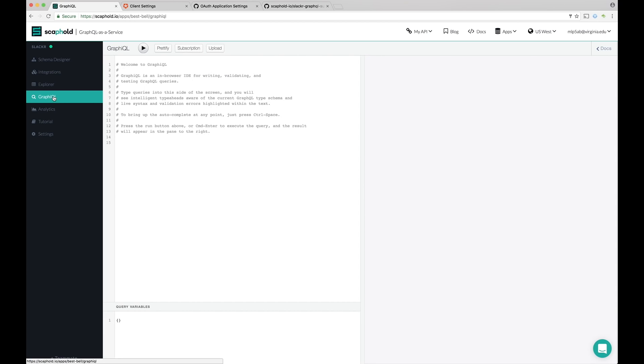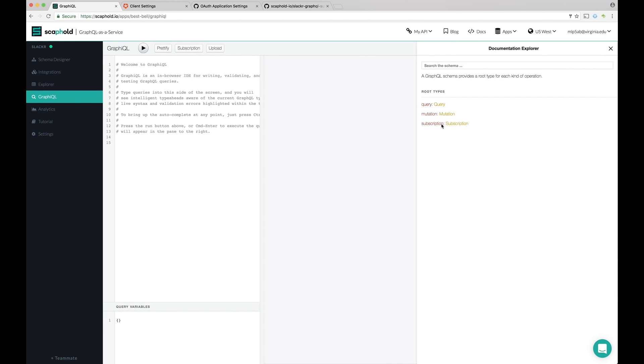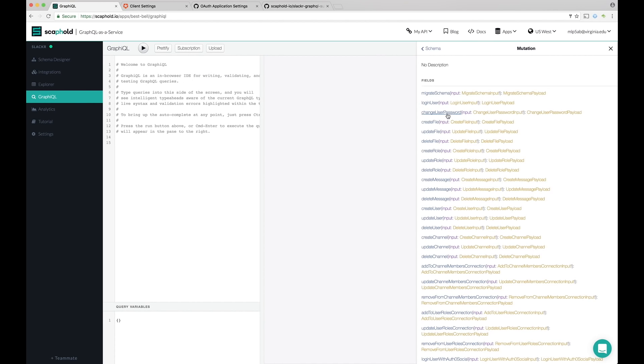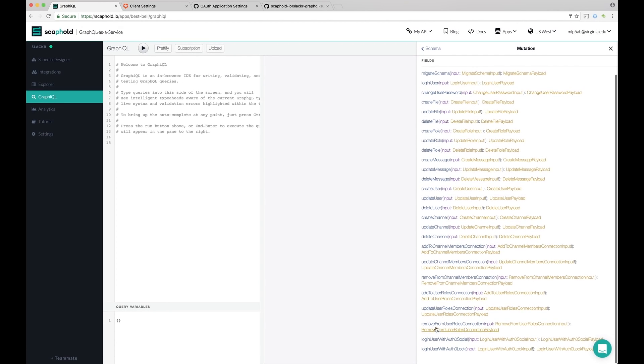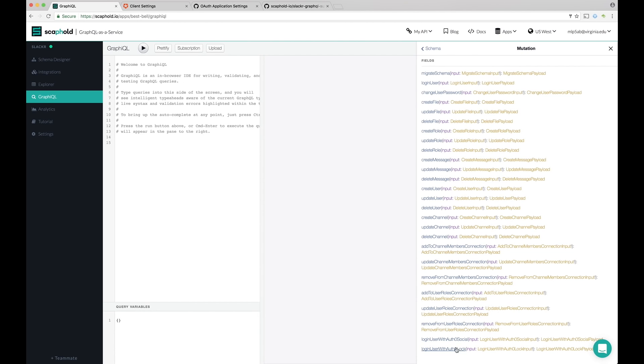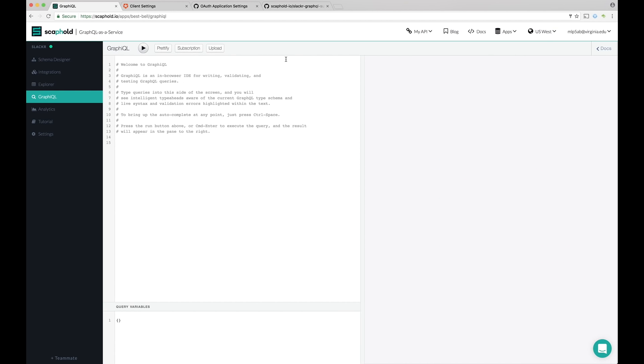Now we can see our Auth0 integration is on. And what did that do? So if we go back to graphical, you go to docs, click mutation. What you'll see is we now have these two new mutations called login user with Auth0 social and login user with Auth0 lock. So login user with Auth0 social allows you to programmatically connect to it. And then Auth0 lock is a tool that Auth0 produces that is basically a client side tool that abstracts away some of the complexity. So our app is going to use lock. So let's go ahead and start working on our app.